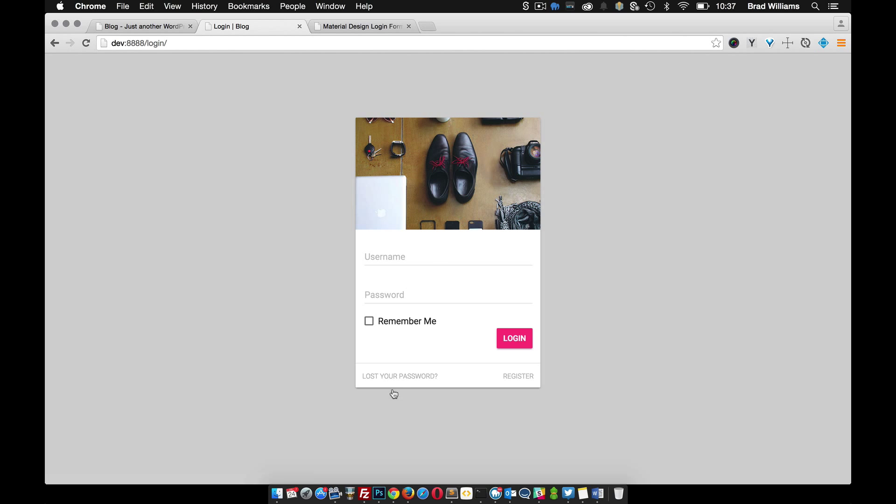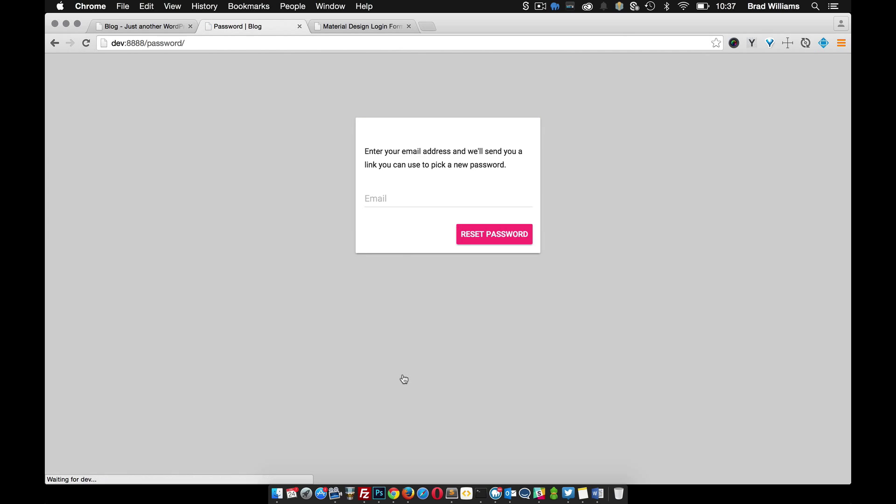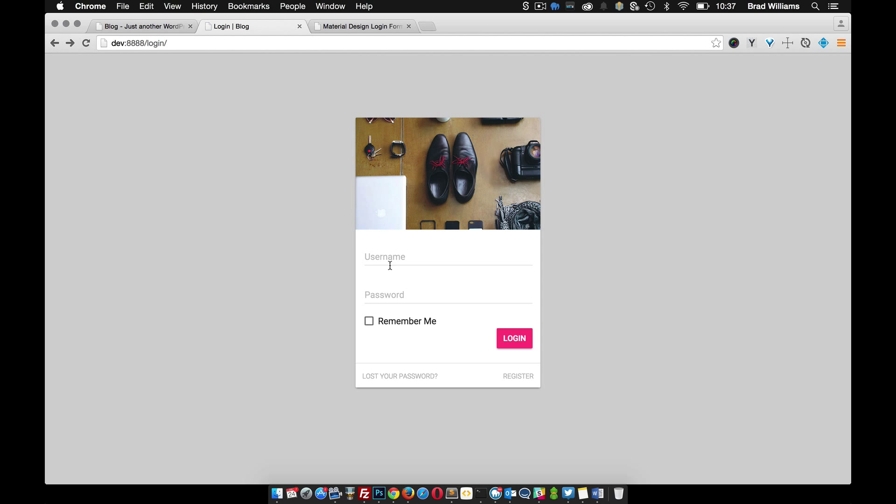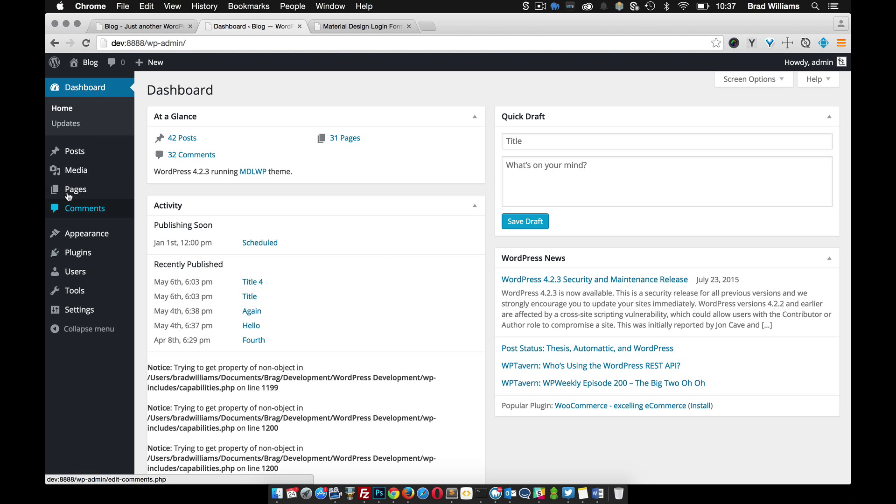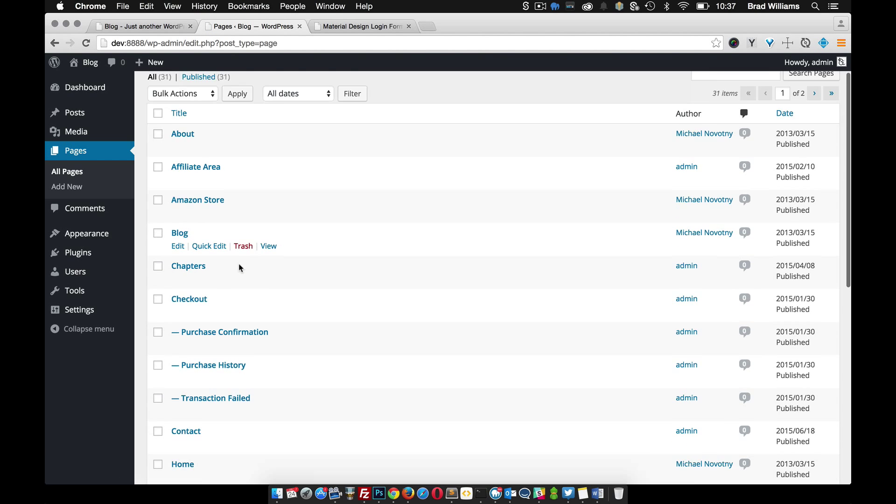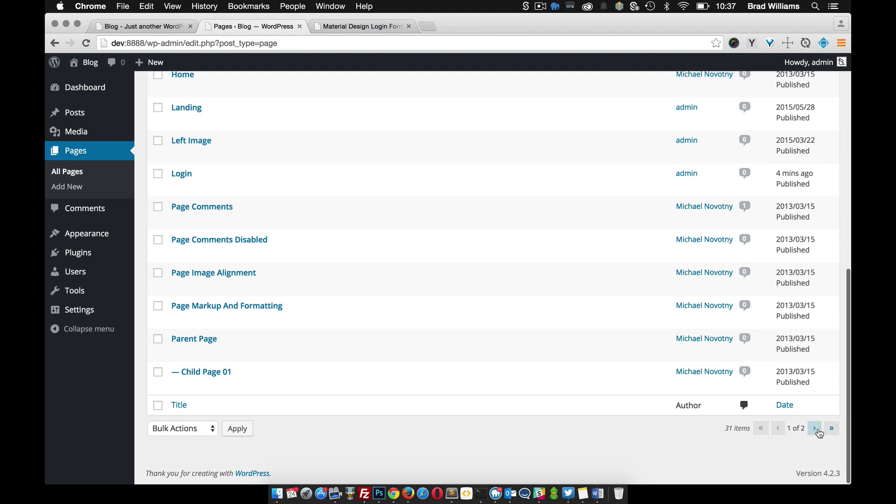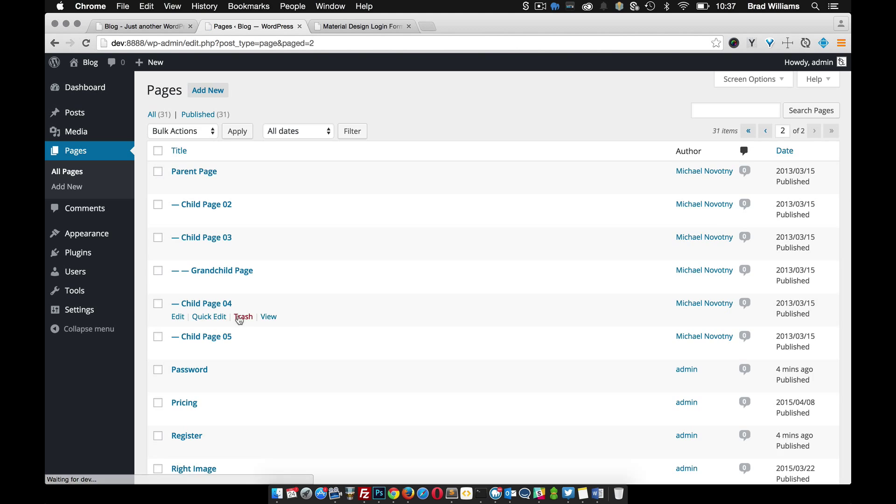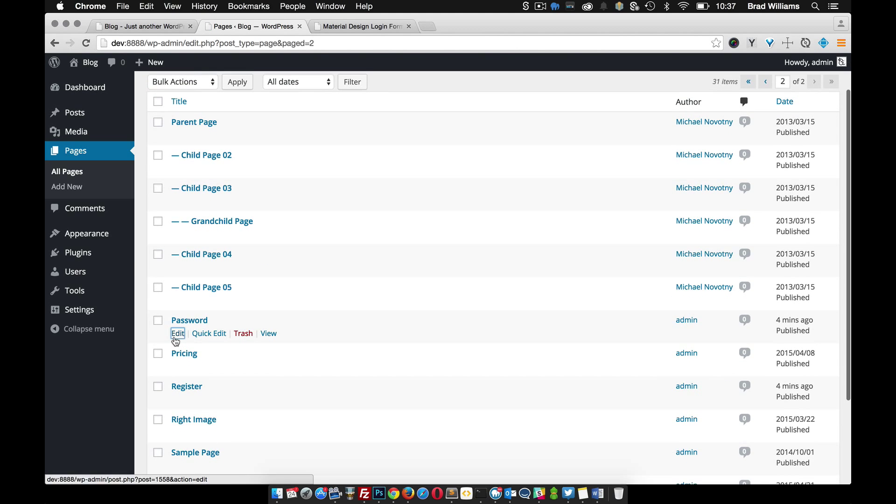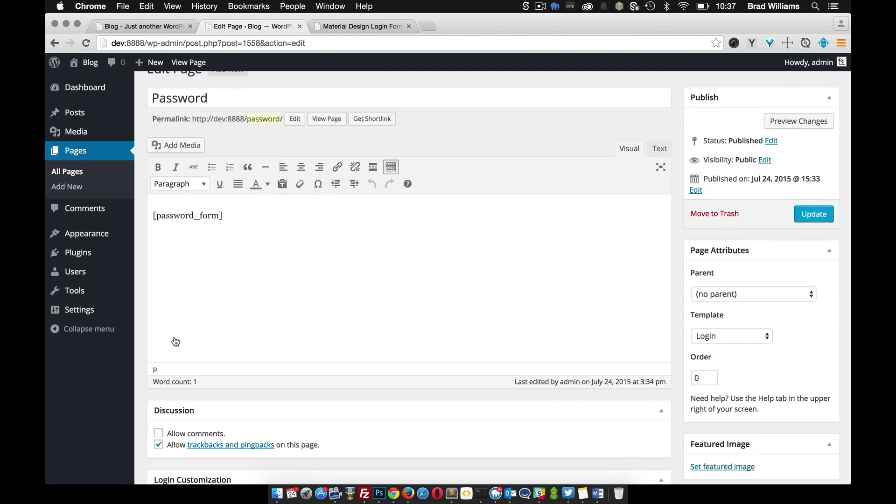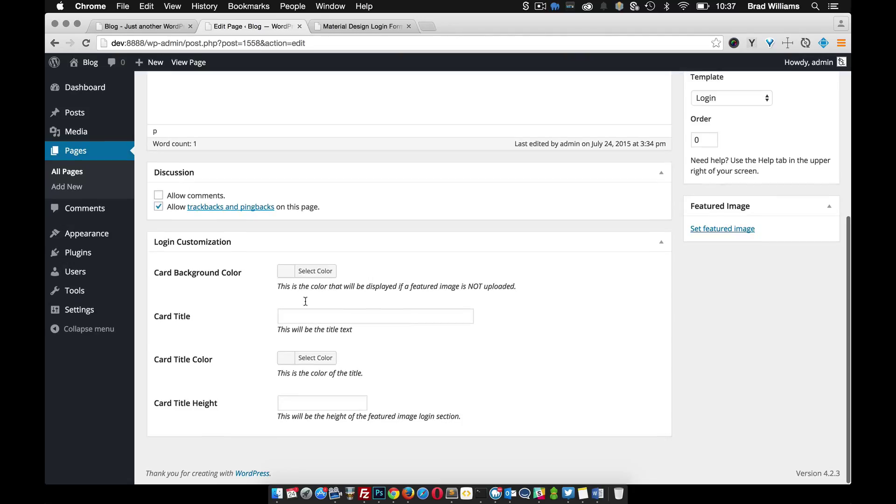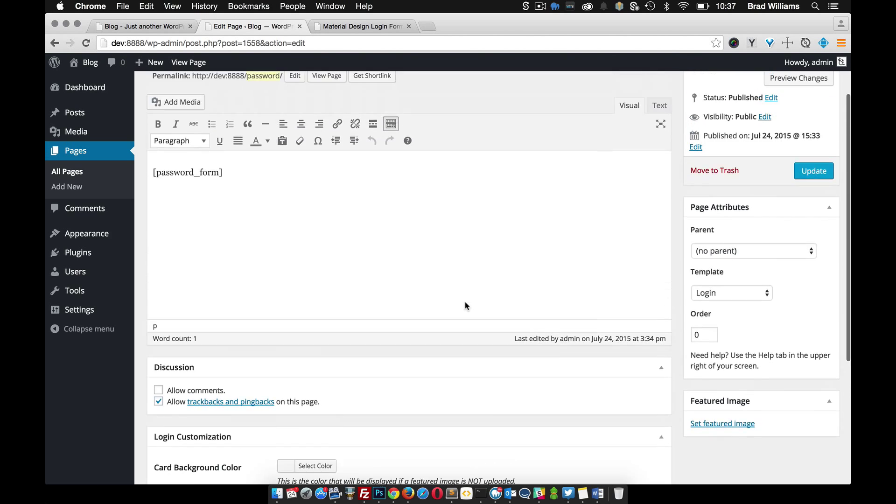The next thing we have here is the lost password. It's the same thing. It doesn't have any styling or title up here. What you'd have to do is go to that page, that particular page, password. And then when you scroll down, you should have all the same settings. You can make it look however you like, different color than the login, custom image, or whatever.